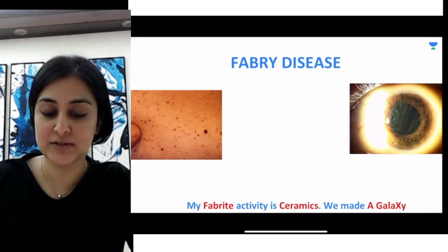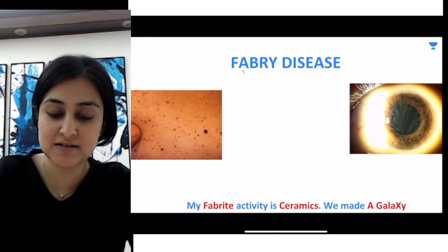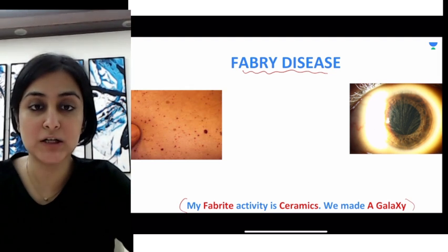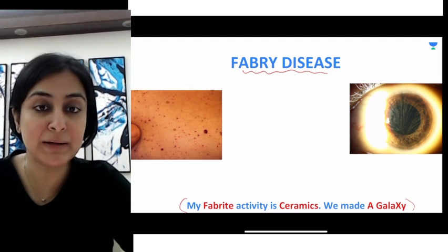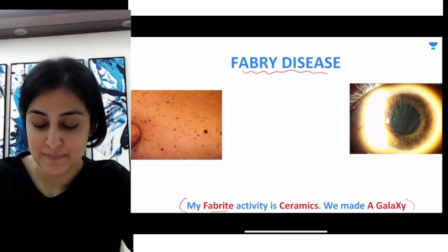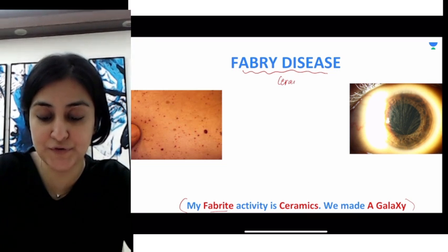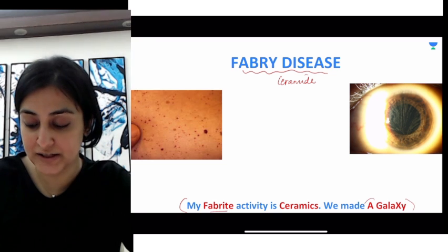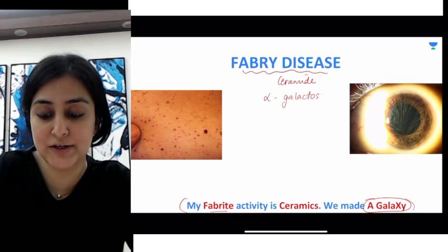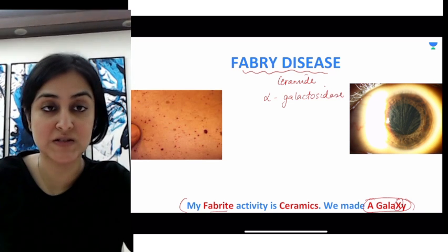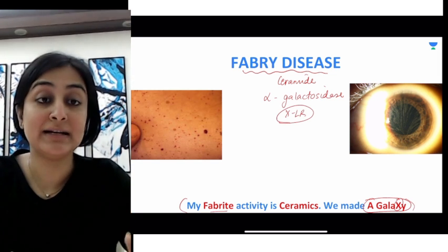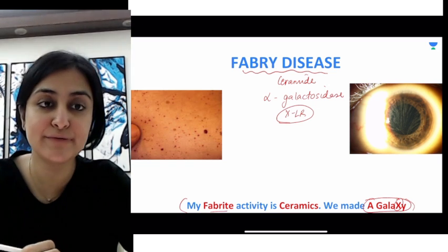The next disease is Fabry's disease, which is a lysosomal storage disorder. Remember the mnemonic: 'My favorite activity is ceramics, we made a galaxy.' 'Favorite' tells you we are talking about Fabry's. 'Ceramics' tells you there is accumulation of ceramide. This occurs because of deficiency of alpha-galactosidase — that's the 'galaxy.' And the inheritance — from 'x-galaxy' — is X-linked recessive.